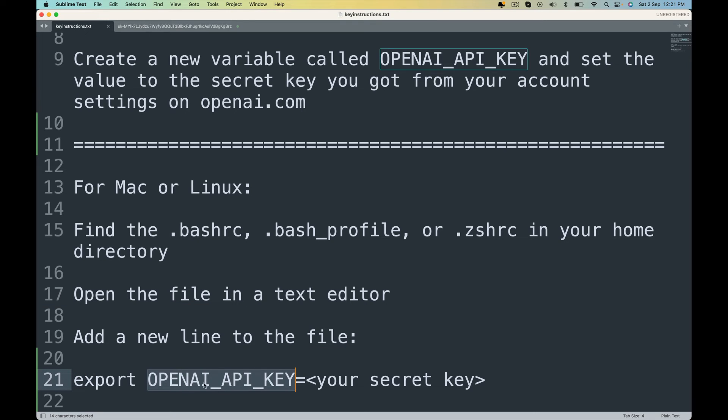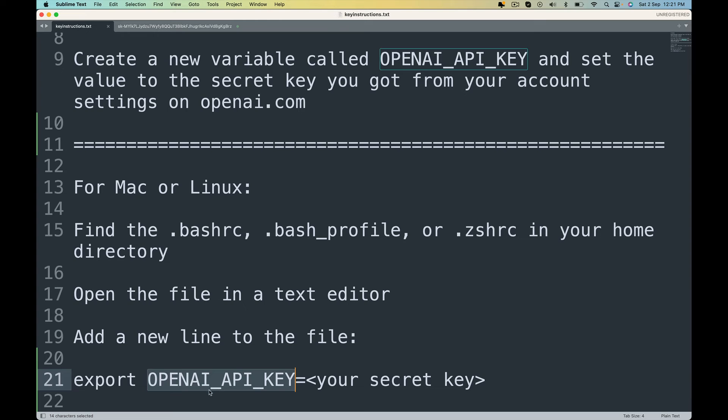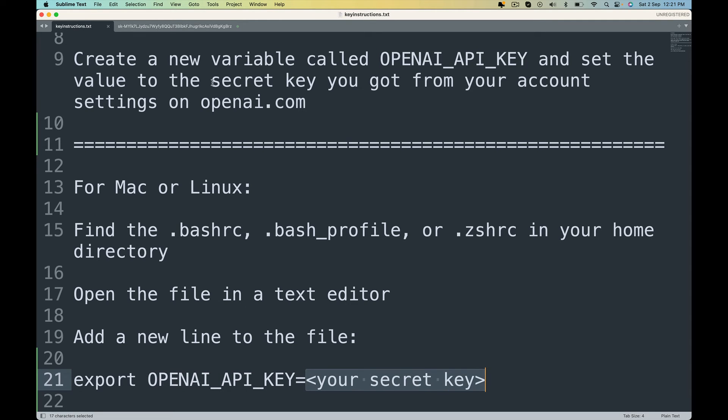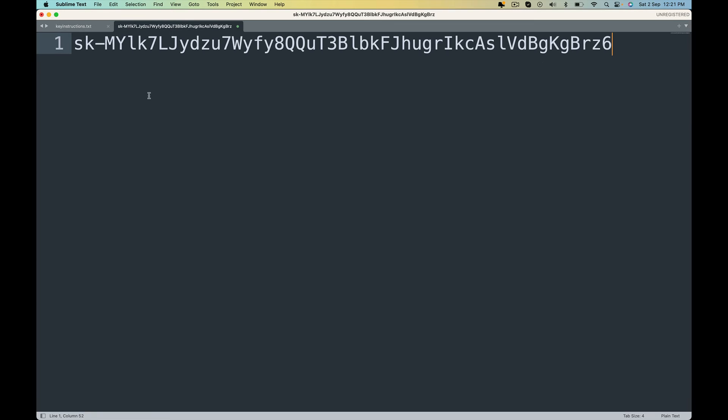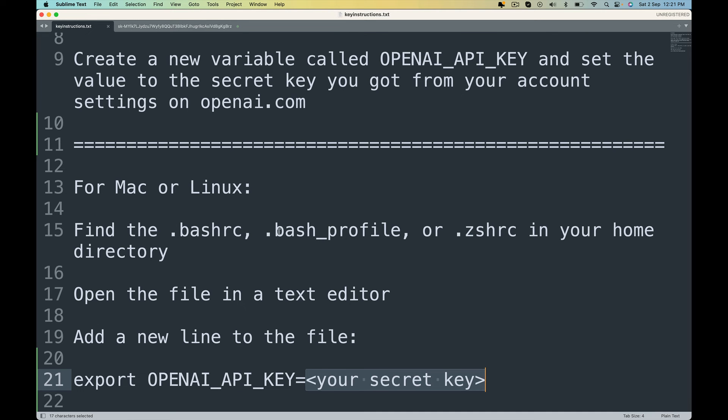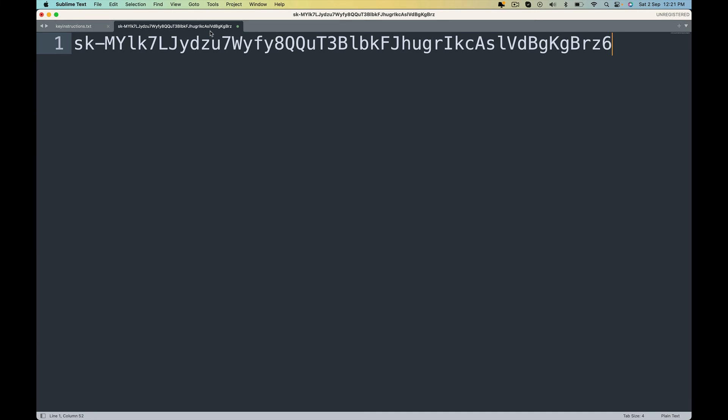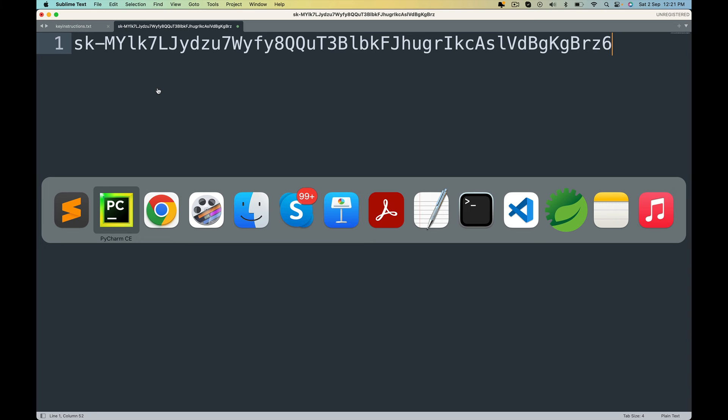Export the key name or the environment variable name. OPENAI_API_KEY is equal to you replace this portion with your secret key, whatever it is. Don't try to use my key because I am going to delete it right away.